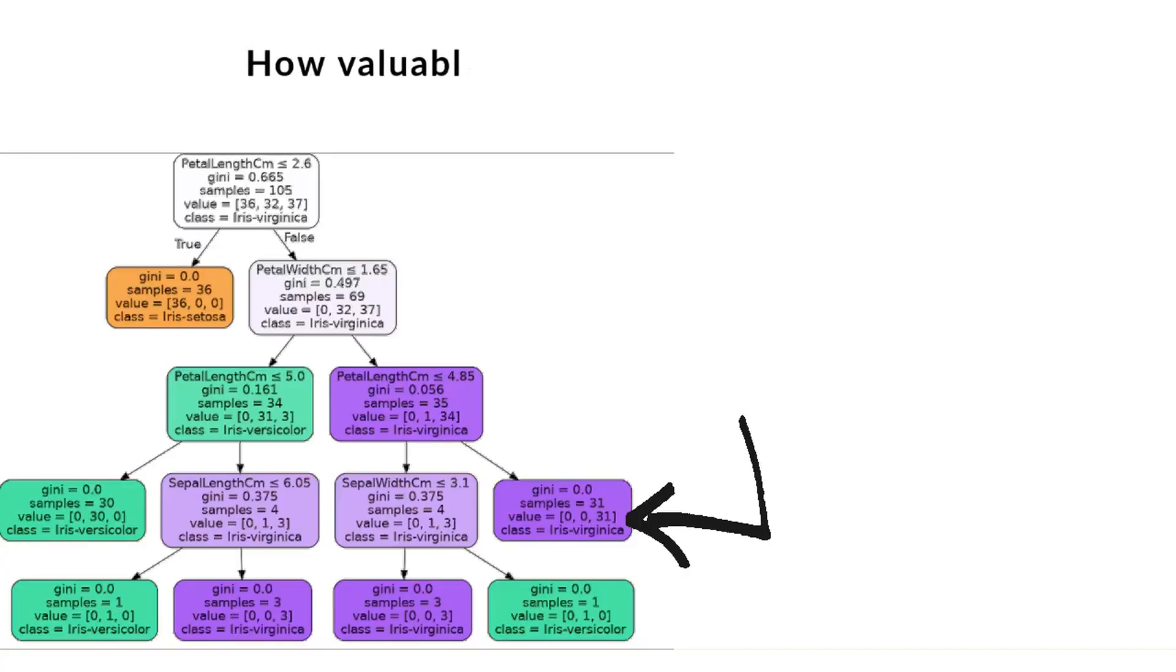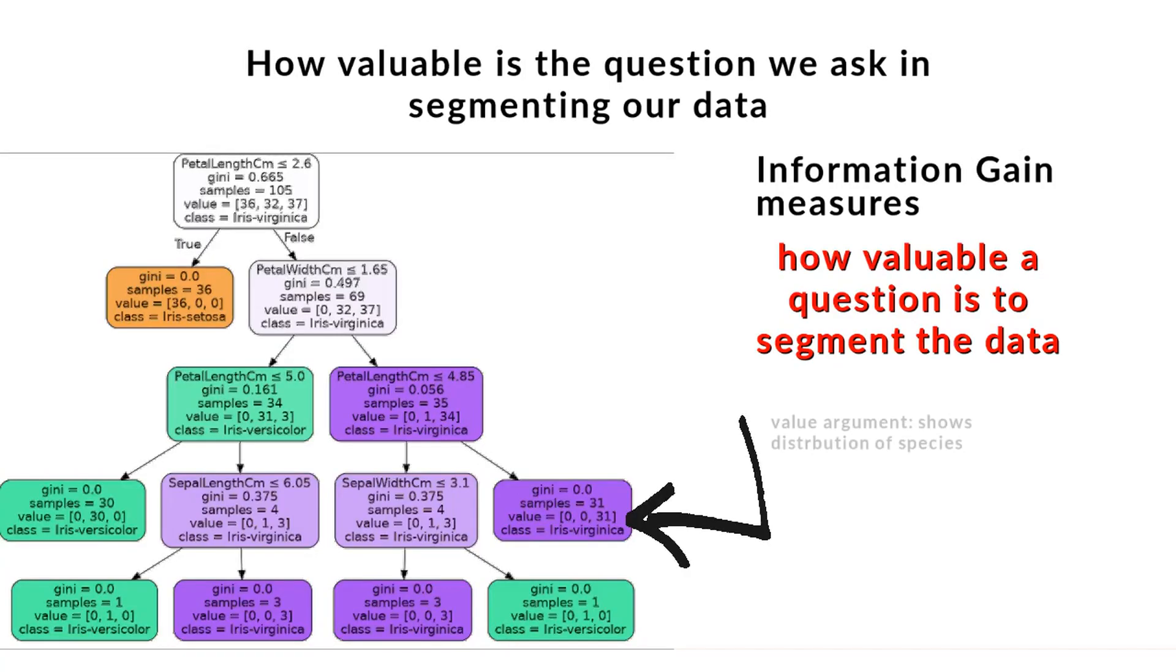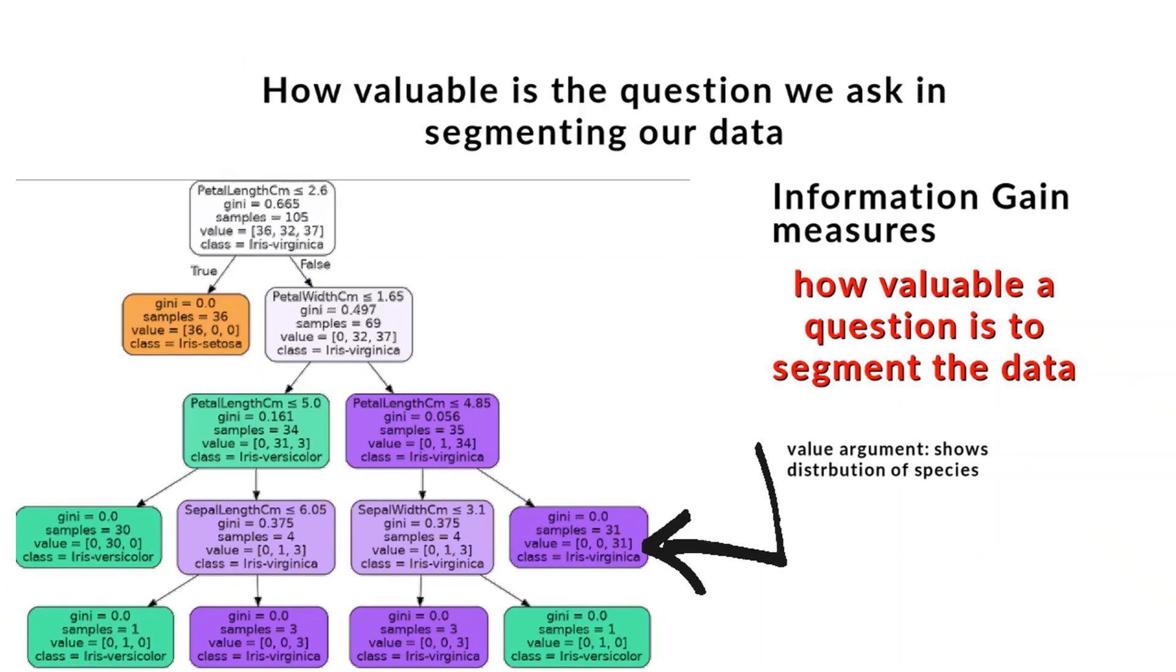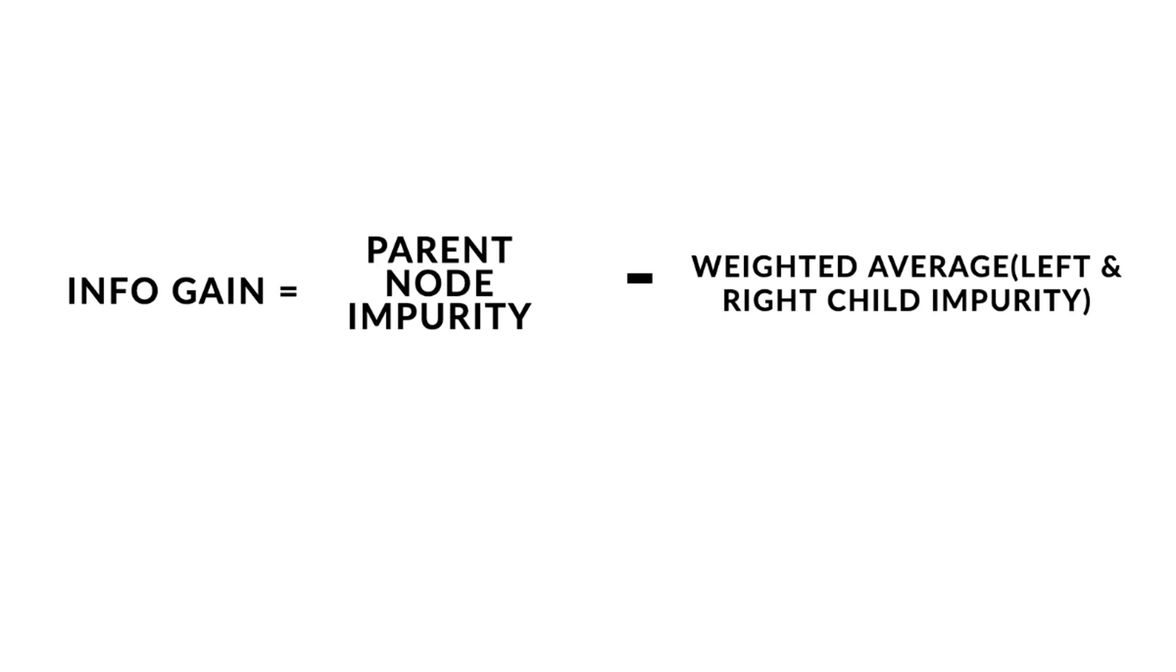How do we know what question to ask in our decision tree? This is where information gain comes in—that is the way we measure the value of our question. To measure the value of our question, information gain, we take the weighted average of Gini impurity of the left and right child nodes and subtract them from the original parent node impurity. The whole goal is to find information gain that is super high, because information gain that is really high will yield child nodes with Gini impurities that are very low.